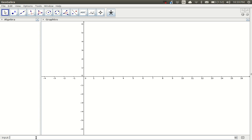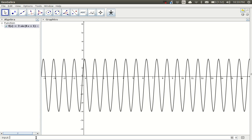So a polar function would normally be something in the form of r as a function of theta. Since GeoGebra doesn't do polar graphing or polar functions like that, you still have to enter it as if it were Cartesian. For example, let's try 3 sine of 6x plus 1 minus 1 and I get a nice sine curve on my screen, just like you'd expect.